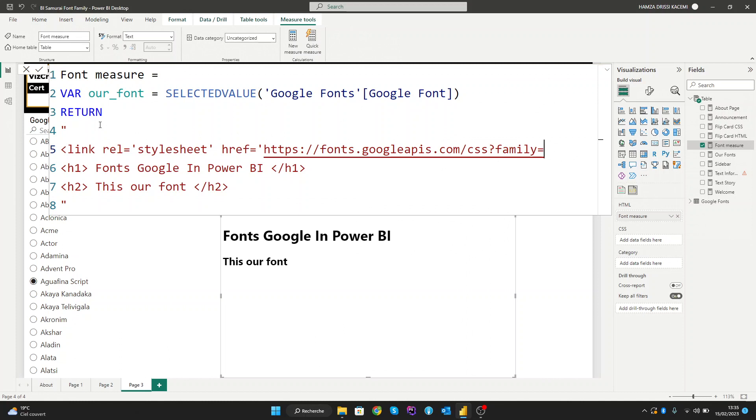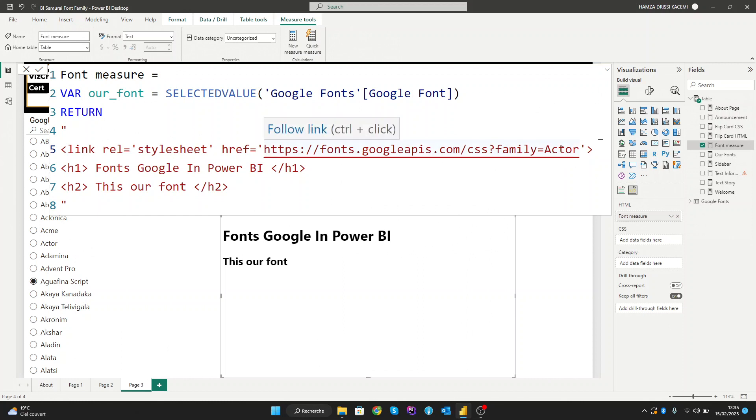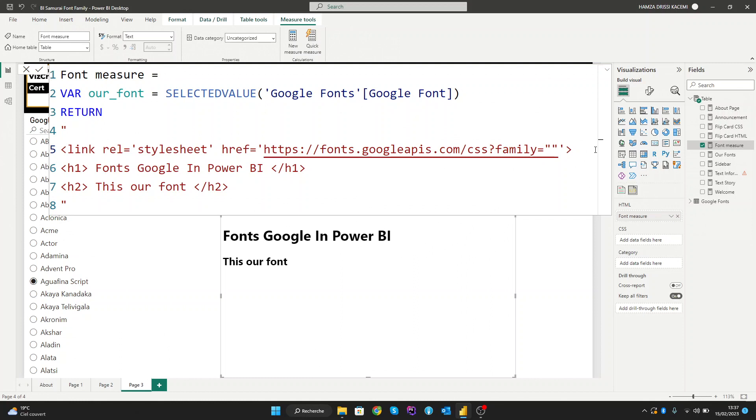You can create a specific font and call it, like for example, a font named 'Actor'. We can easily call it from Google. But now we need to call all the Google fonts dynamically. To do this, we need to call our variable. Let's replace the font name with our dynamic font variable by using double ampersand for concatenation. Let's add double quotes and double ampersand, and get our variable name.